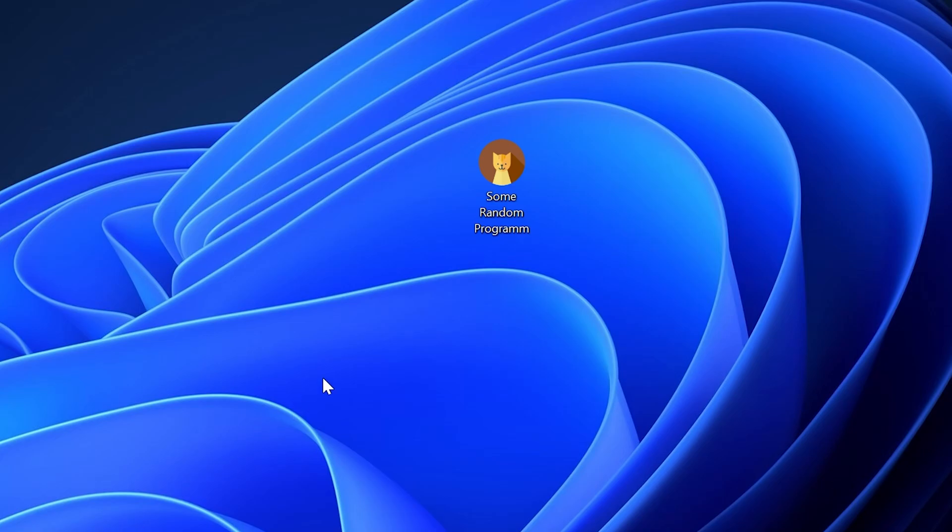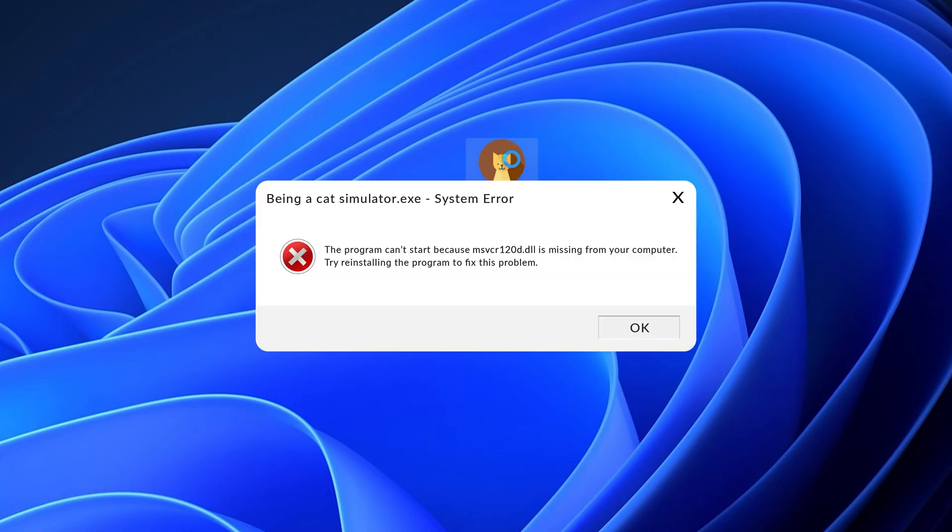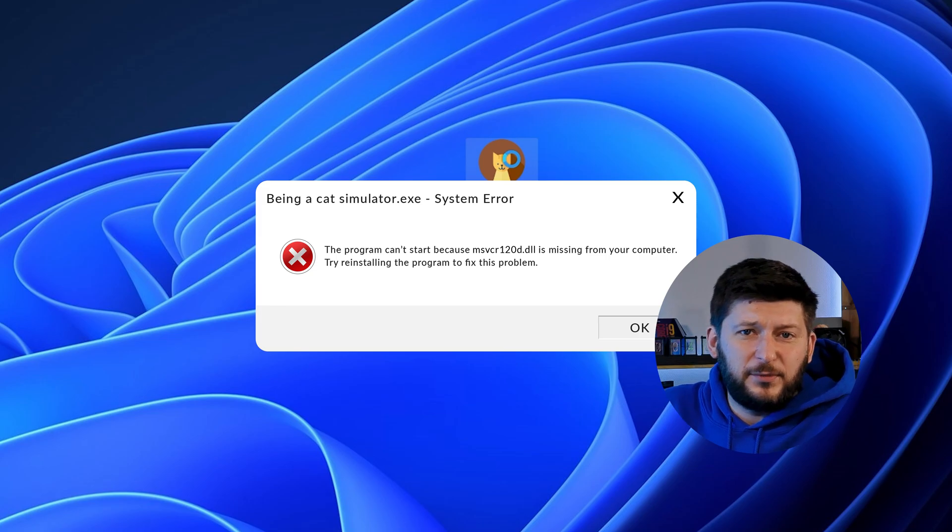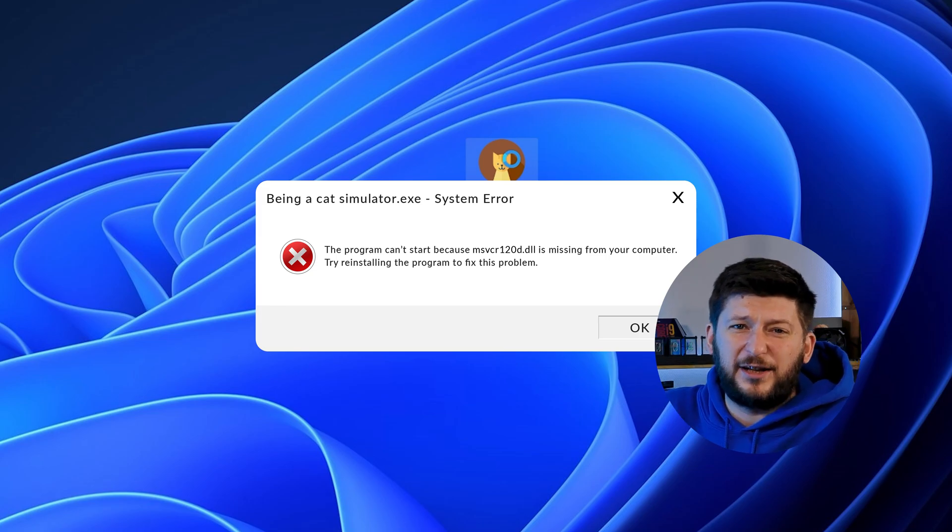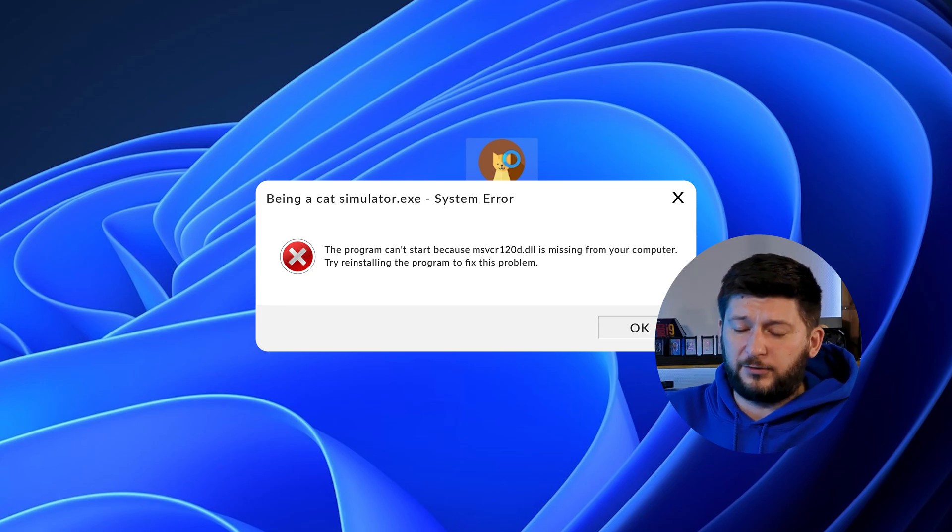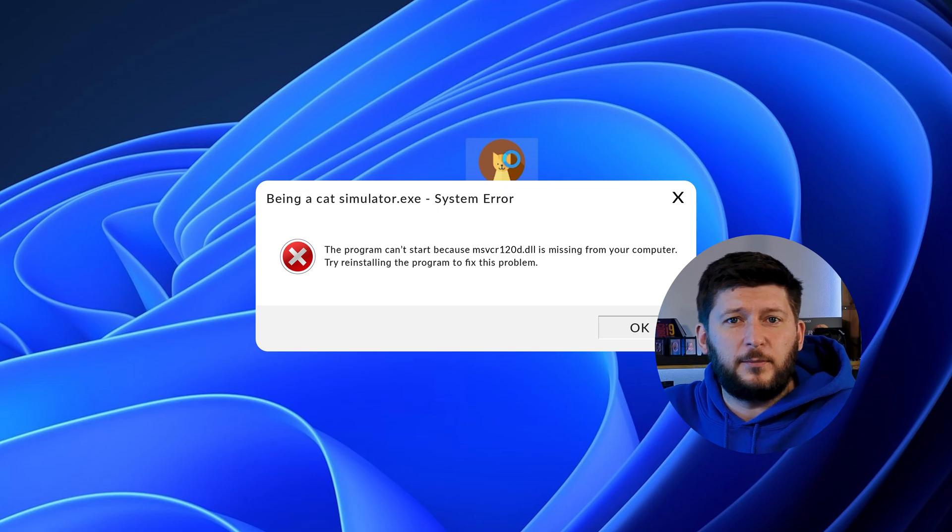Have you just tried to open up a game or program and something like this showed up? Well, that's called a missing DLL error and it sucks, because it won't let you start up your program until we provide the missing DLL file. But don't throw your PC out the window yet, because we have two ways of fixing it.